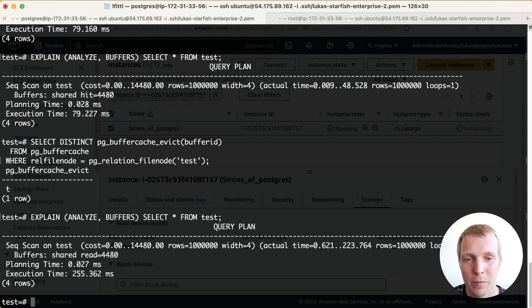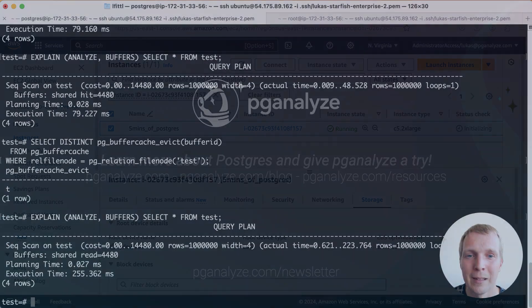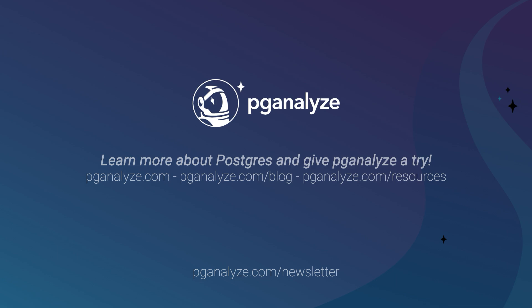Thank you so much for listening. This was Five Minutes of Postgres. Subscribe to our YouTube channel to hear about next week's episode and talk to you next week.